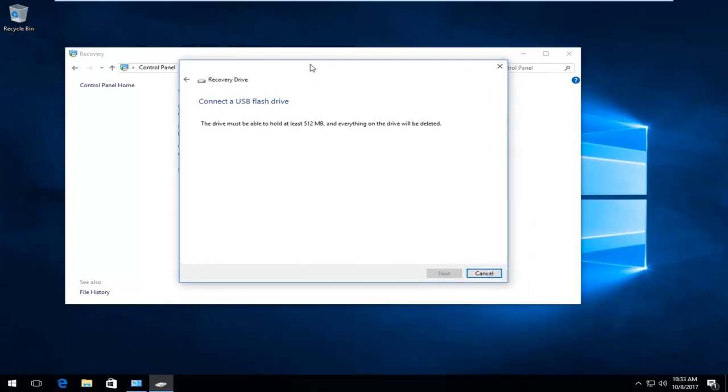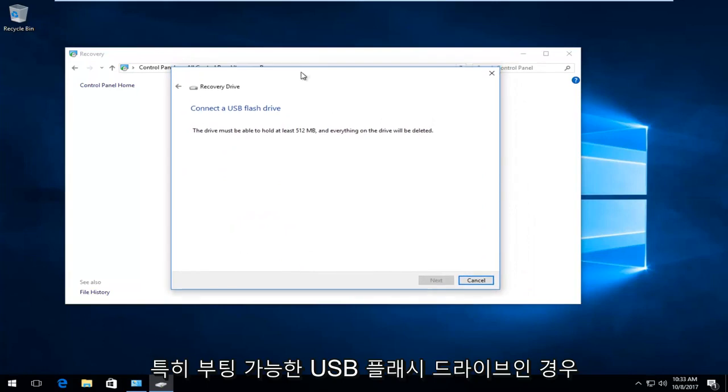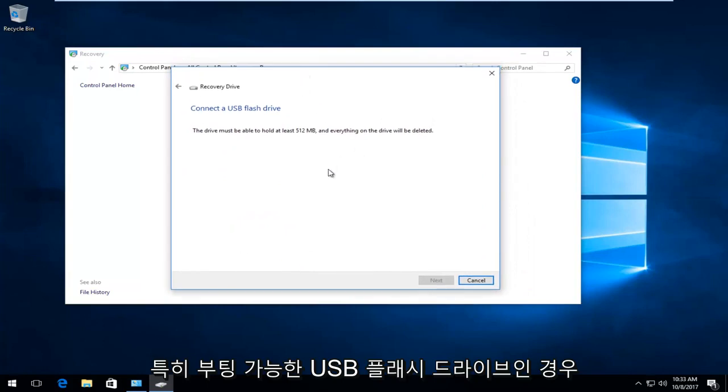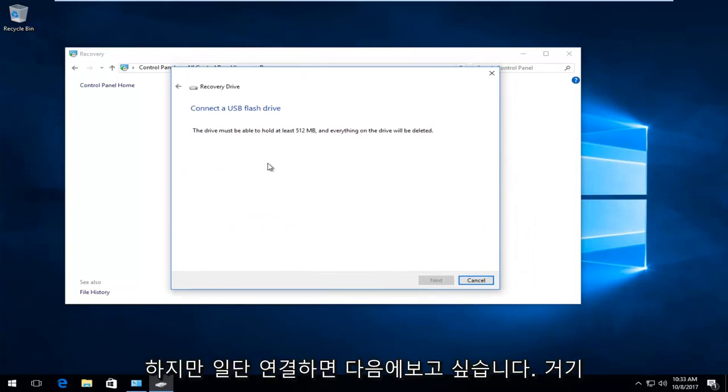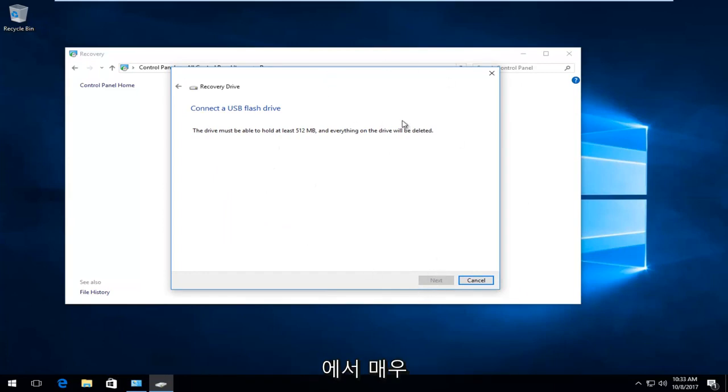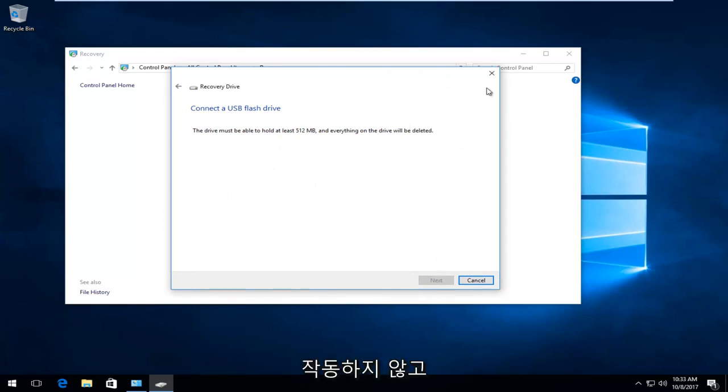A bootable USB flash drive is probably ideal. Select Next once you've plugged it in, and it's a very automated process from there. If that does not work and you're not getting the results you want, you can always go into Settings and try resetting your computer.